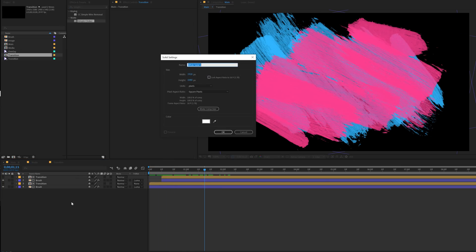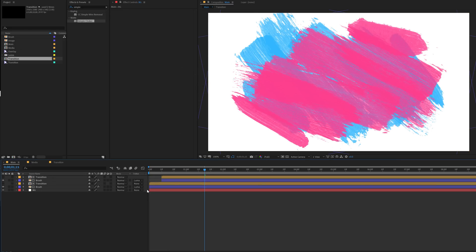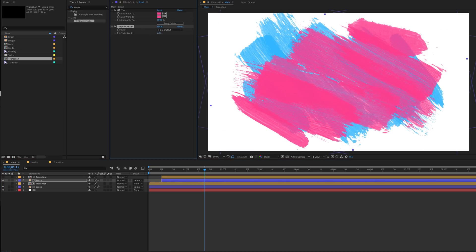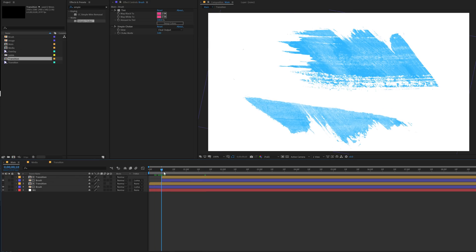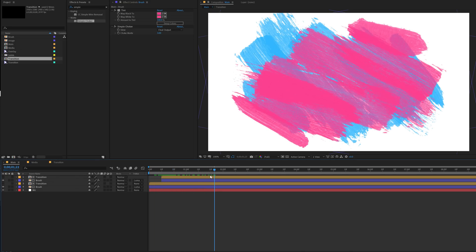Let's hit Ctrl+Y on the keyboard to create a new solid. Call this 'BG' for background, hit OK, and drag it to the back. Now it's looking much better. I can play around with the simple choker depending on the look I want — I'm going to keep it around 3.5... maybe a bit too much, let's go with 3. That is looking great.